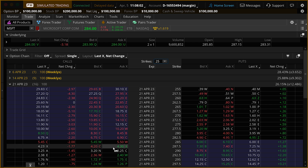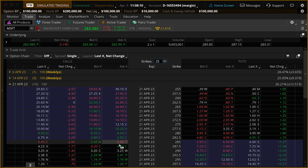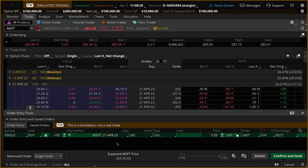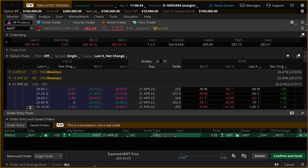Placing a trade is actually quite simple on this platform. We're going to pick our strike price — for this example we'll just buy a call option. Microsoft's at $283.95 now, so let's say we want to buy the $285 call. I'm going to mouse over the ask price — it's $5.55 right now — and do a single left-click on that price. That'll open our order entry tools at the bottom of the platform, and you can see we've got a long green buy order. By default, there's a 10-contract quantity, and we have a date and a strike price — it's a call.